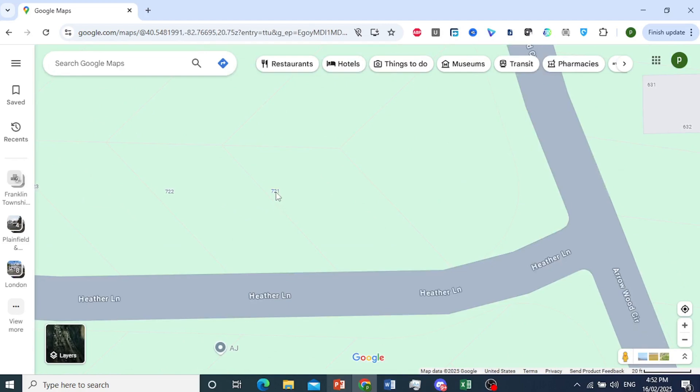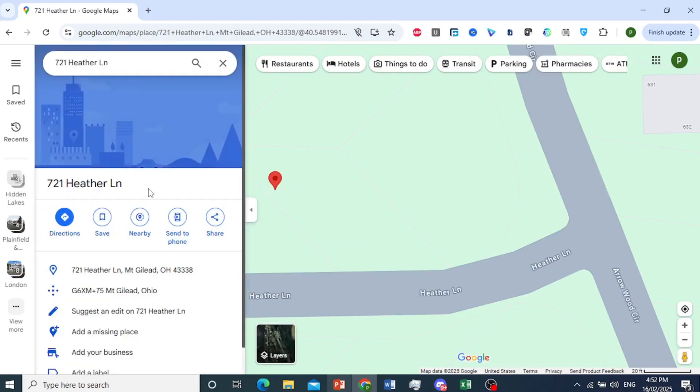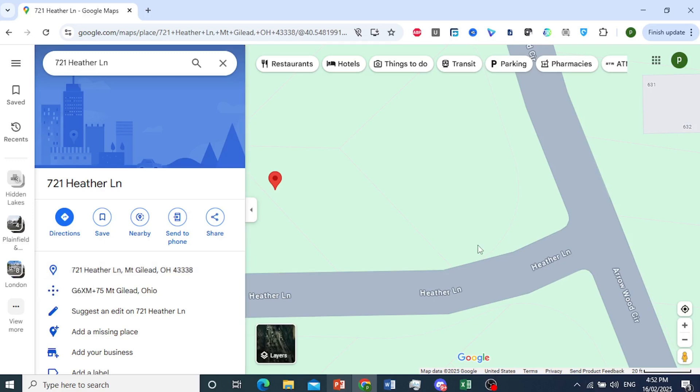For example, let's do this place right here. This is the location, and then the last digits are the zip code. And there you have it.